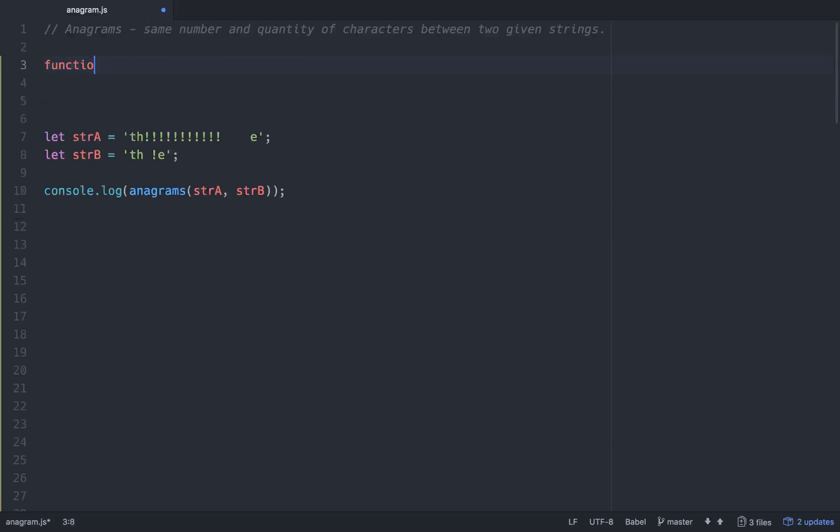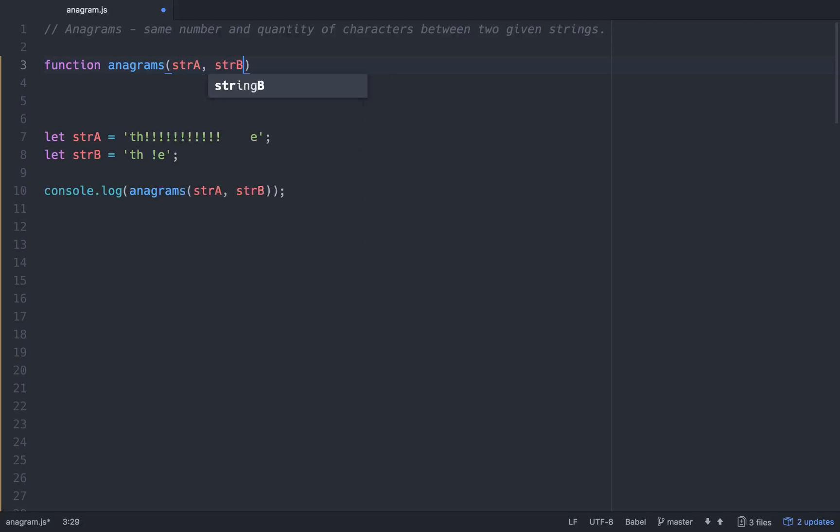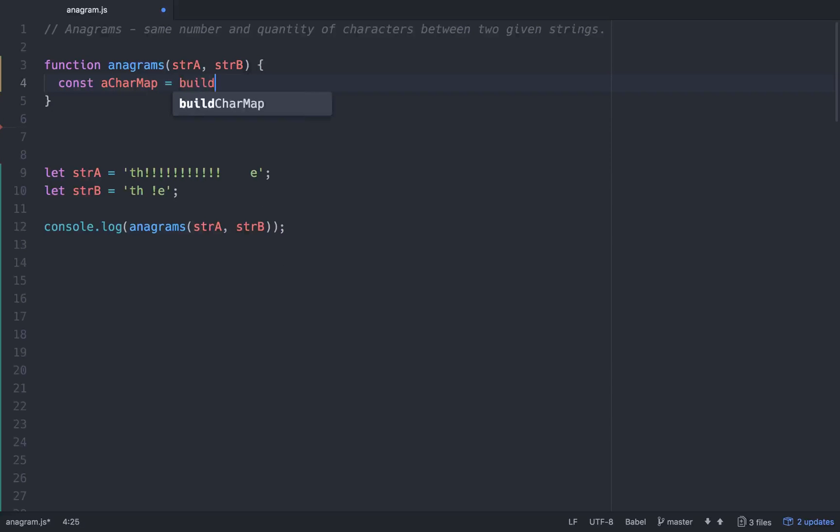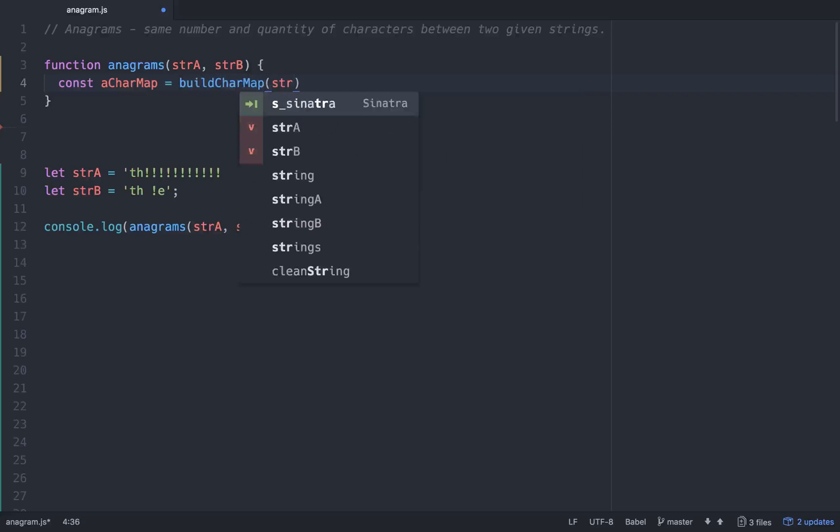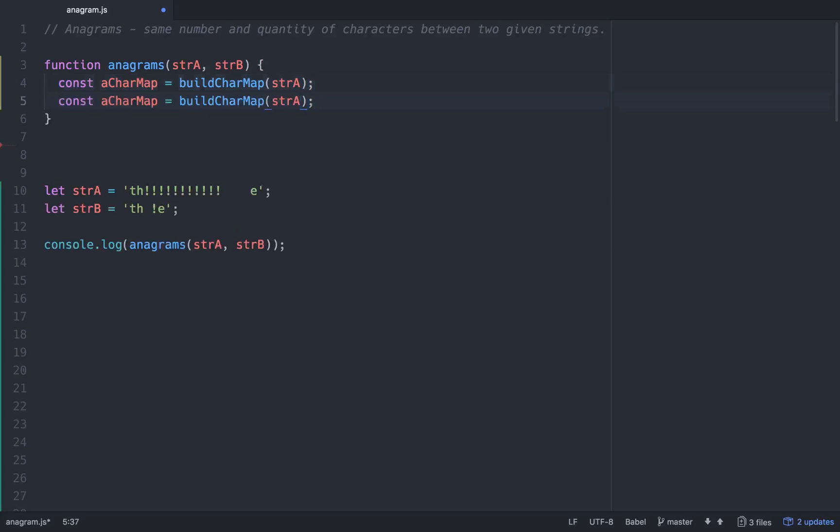So let's do a first one, and we'll just call this one anagrams, and it will take in a string A and a string B, so two arguments. And then within that, the first thing we want to do is make a character map for each one of those. So we'll go A char map equals, and this is where we'll call our second function, build char map, and we'll do that for string A, and we'll also do it for string B.